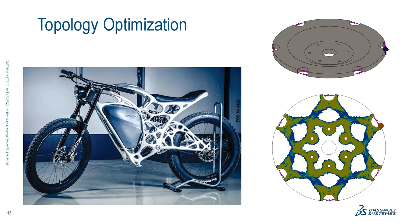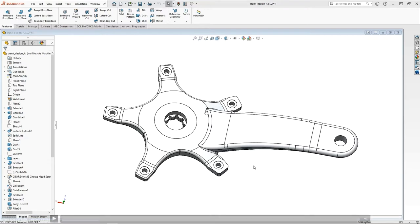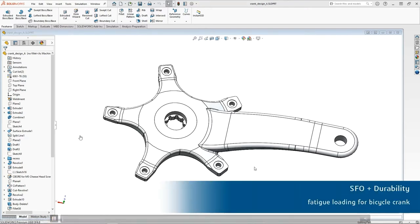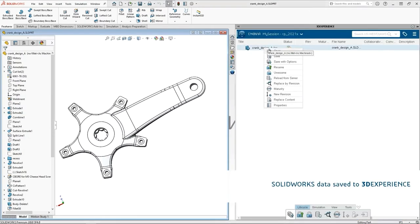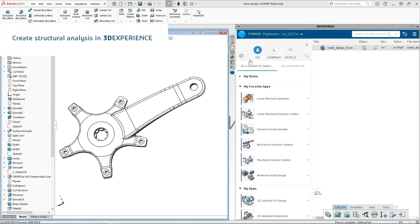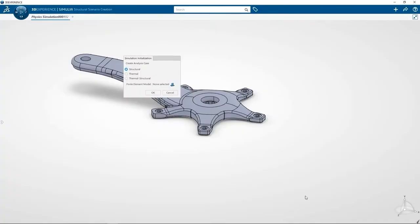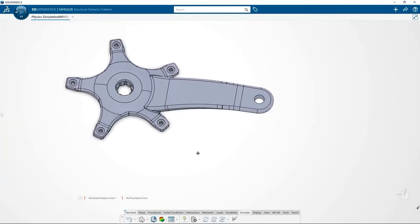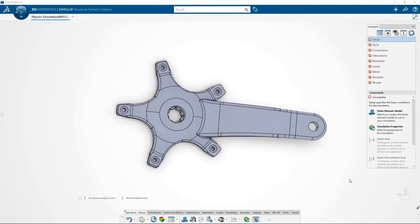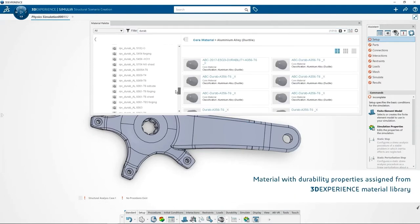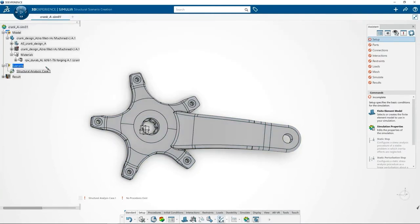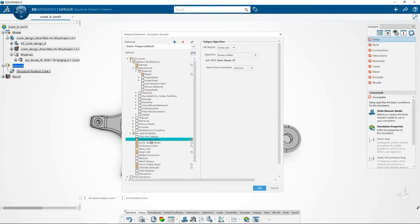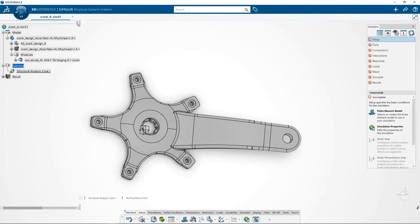Let's now take a look at a workflow leveraging the 3DEXPERIENCE platform, starting here in SOLIDWORKS. One of the roles available on the platform is called Structural Mechanics Engineer. There's a nice PLM strategy — we can save our SOLIDWORKS design and port it over into the platform very seamlessly. Here is the SOLIDWORKS model inside the 3DEXPERIENCE platform with a nice guided user assistant that walks us through setting up a structural analysis.